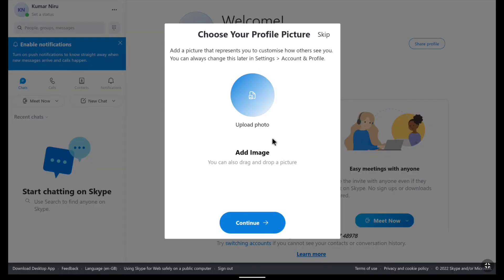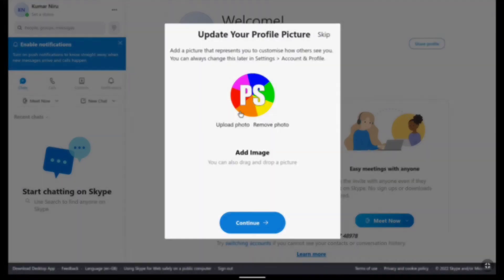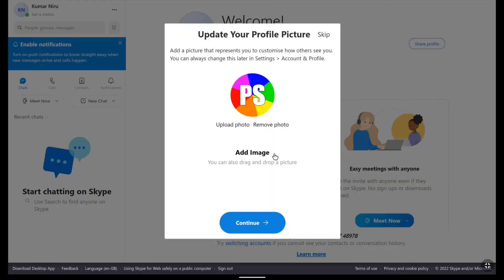Now here you can upload your photo. So let me upload a photo real quick. After uploading your photo click on continue.